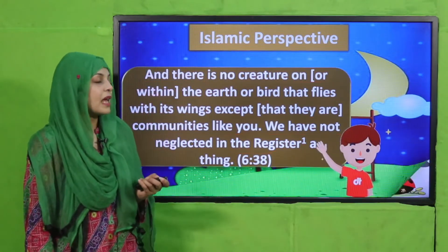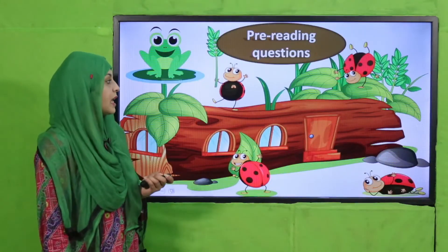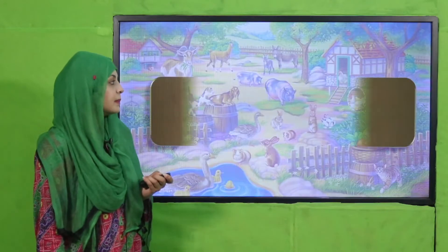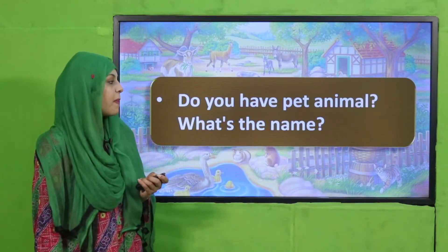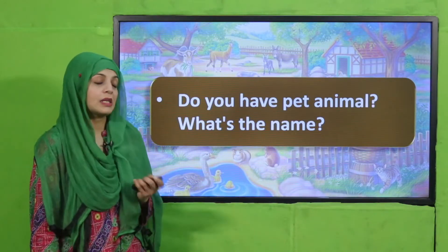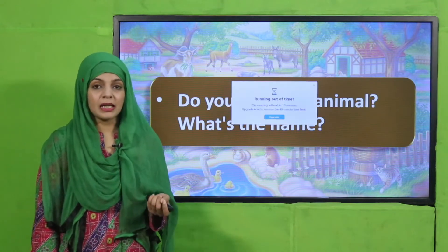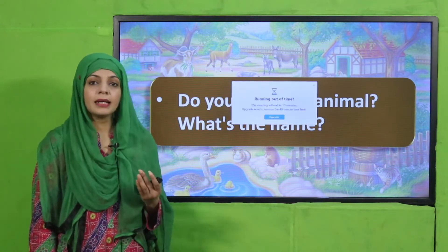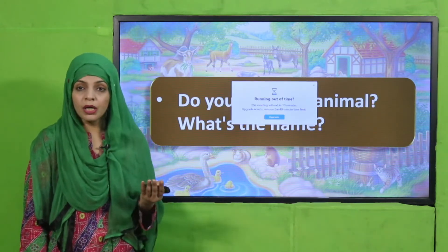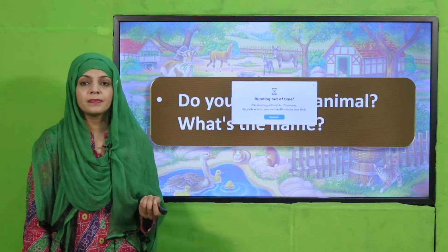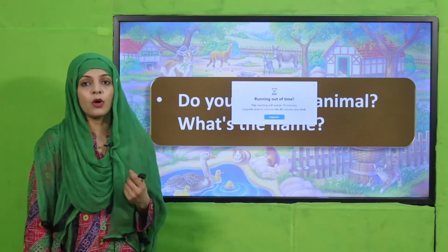My dear students, now is the time for pre-reading questions. Quickly tell me: do you have pet animals, and what is their name? Do you have a cat, a dog, a bird, or anything else at home? Quickly tell me its name also.